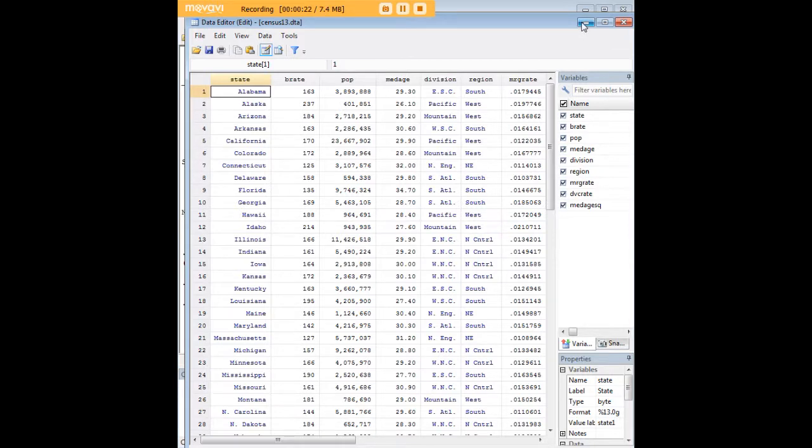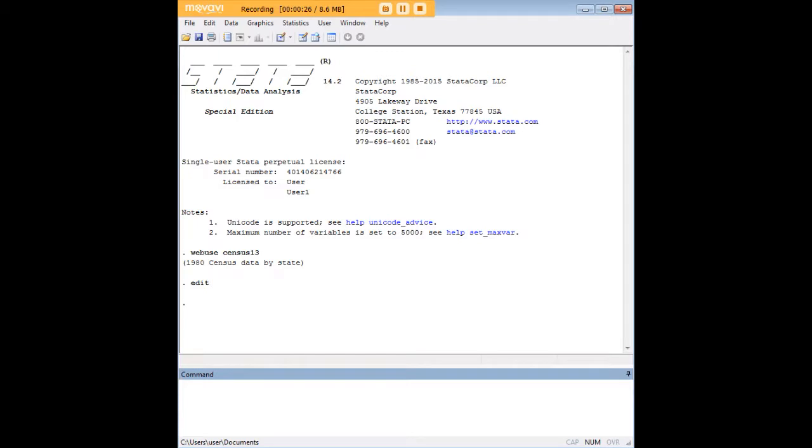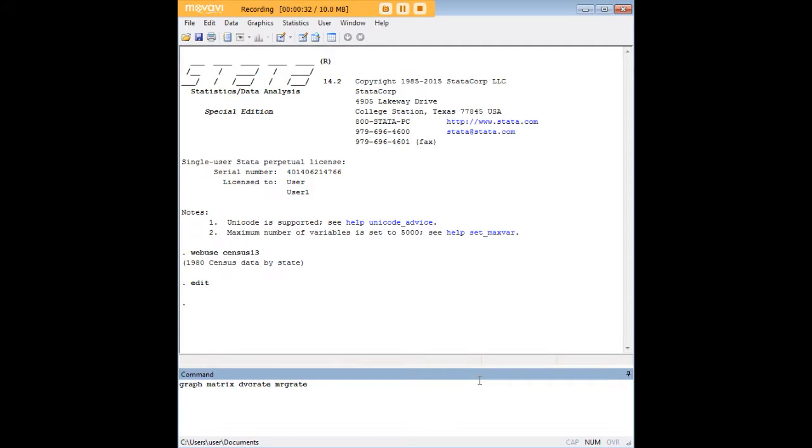And what I'd like to do today is create a scatterplot matrix of divorce rate and marriage rate as functions of each other. In order to do so, let's start with just the simple version of this scatterplot matrix.